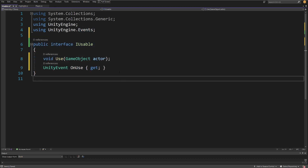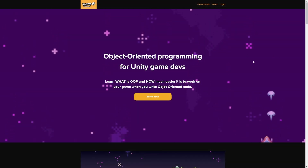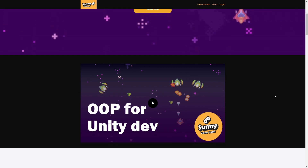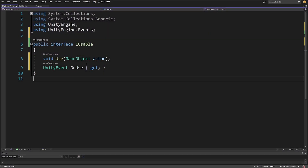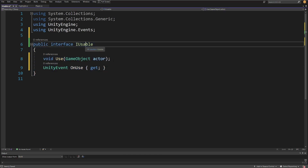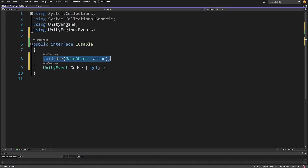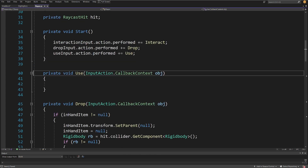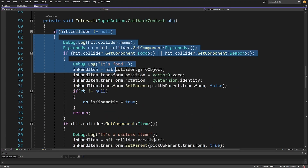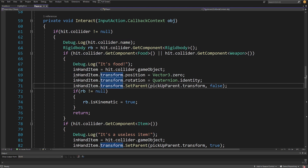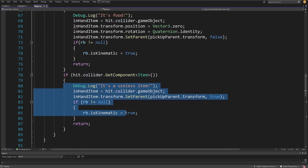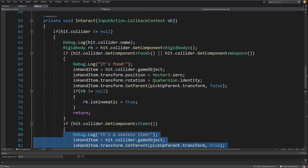If you are not sure what is going on here, I strongly recommend checking out my Object-Oriented Programming for Unity Developers video course — the link will be in the description. Basically, what we're creating here is a definition that a usable item will always have a Use method on it.